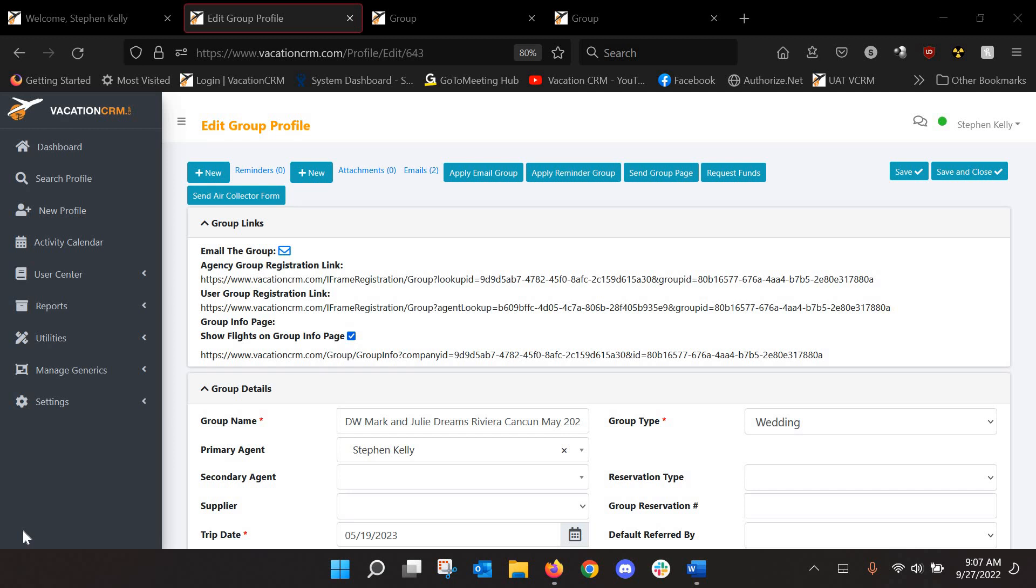It's going to save a massive amount of time for those of you that book groups, especially those of you that do not book air for your groups. Because I've heard time and time again from our users that one of the biggest headaches of dealing with groups is collecting and organizing all the flight schedules for clients so their transfers can be set up.